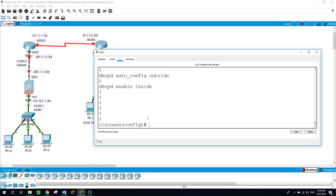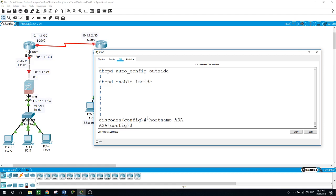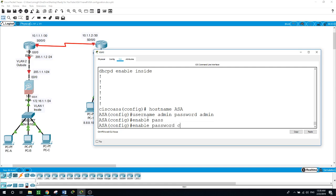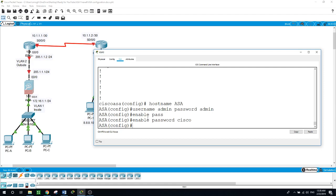Now let's configure a name for the ASA device — I will name it ASA. And a username: admin, with the password also admin. And the enable password: Cisco.